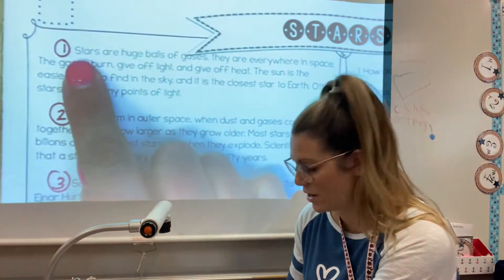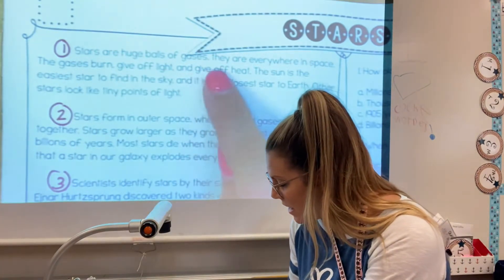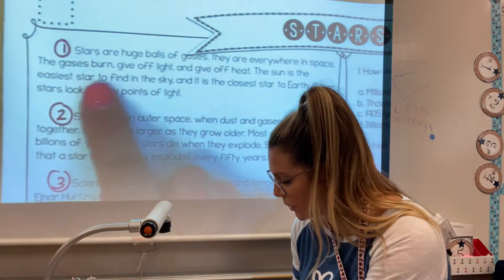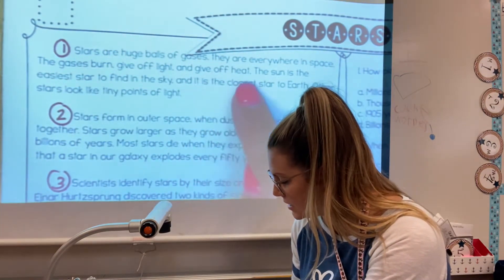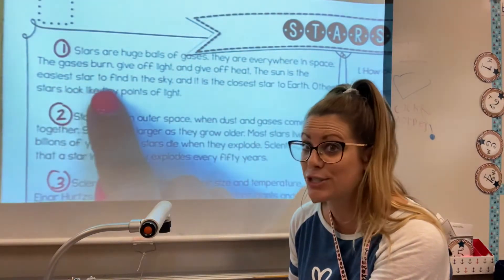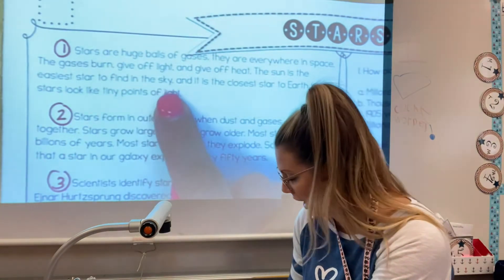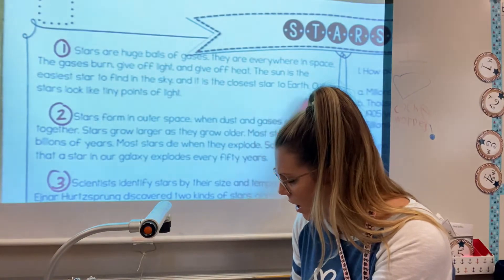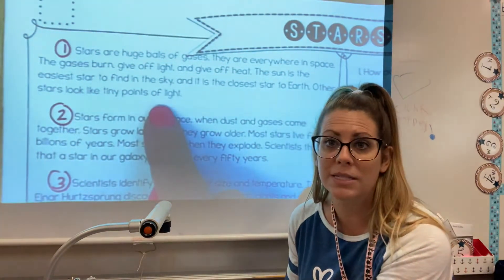Paragraph one: Stars are huge balls of gases. They are everywhere in space. The gases burn, give off light, and give off heat. The sun is the easiest star to find in the sky — we learned about the sun yesterday — and it's the closest star to Earth. Other stars look like tiny points of light.